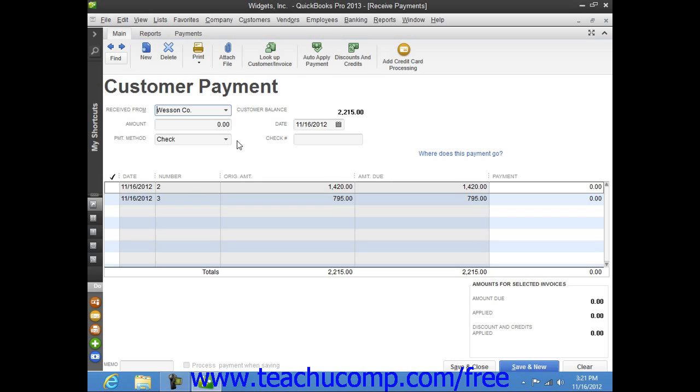Enter the total payment amount, select the payment method using the amount and payment method fields, and then enter the date of the payment.